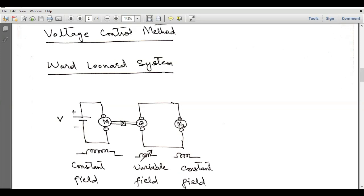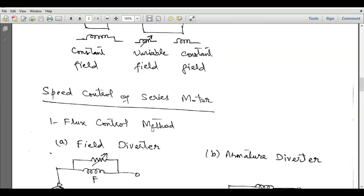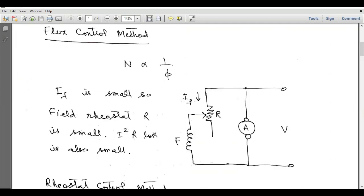The Ward Leonard system is expensive and not recommended because, to control the speed of one motor, you need two coupled DC machines. The alternative is simply to use a variable DC supply directly to control the motor speed, eliminating the need for the motor-generator set. This system is called the Ward Leonard system.